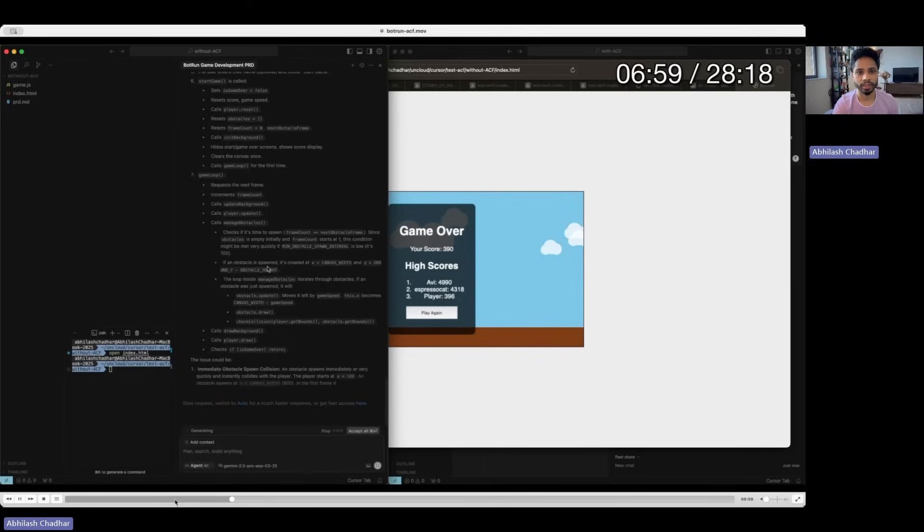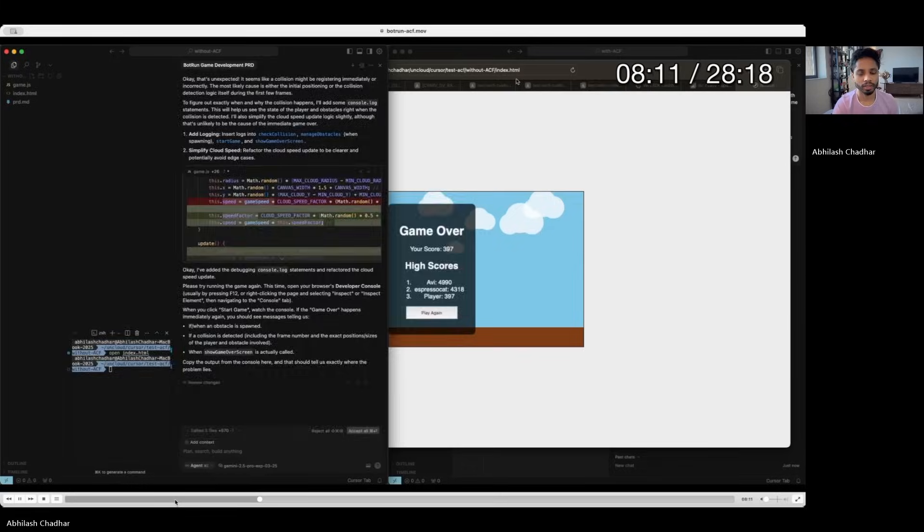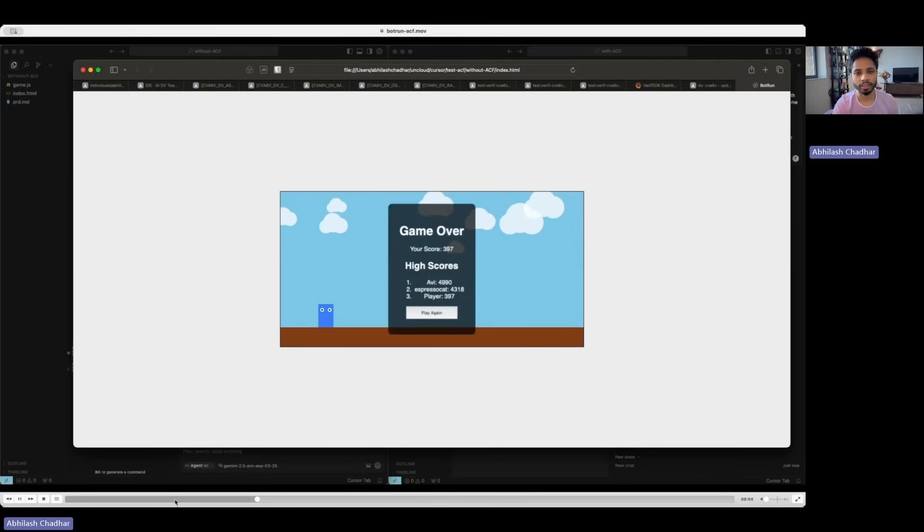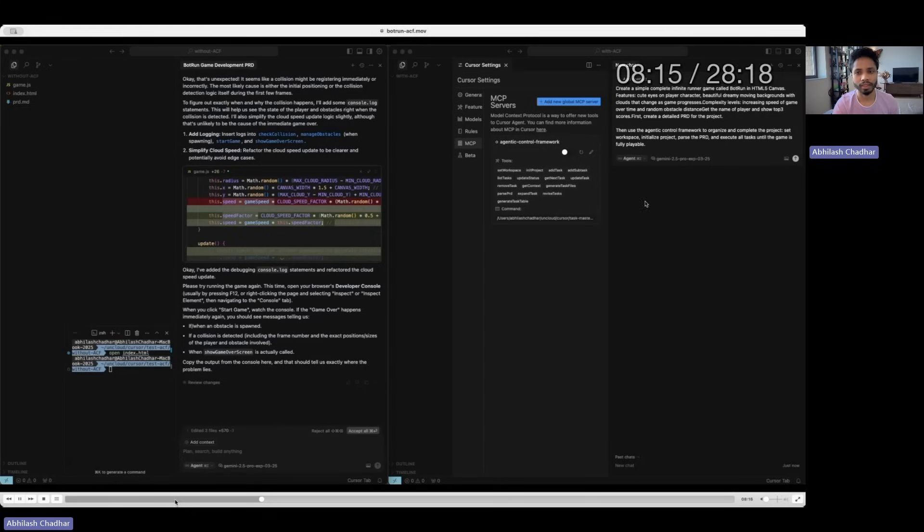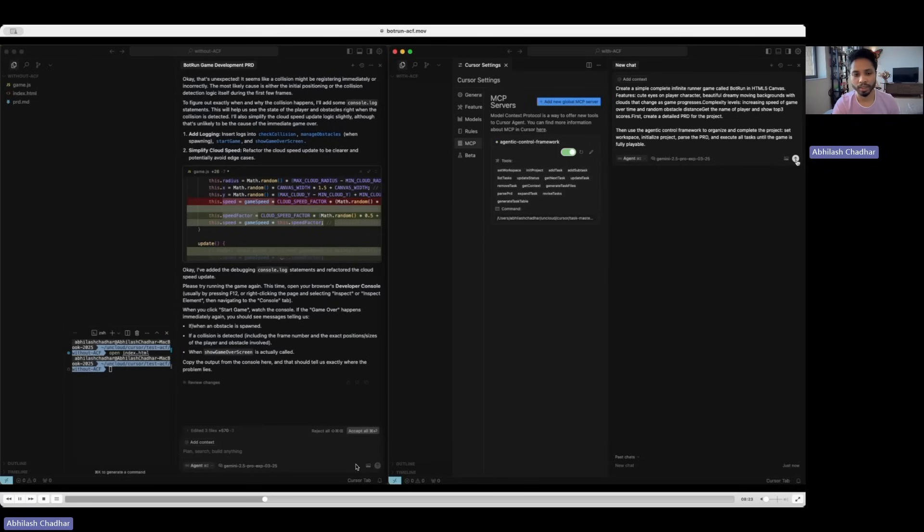Yeah, so this is after the fix. I still don't see the obstacle and it still doesn't work. Now I'm going to switch on the Agent Control Framework and run the same thing and try to create the game again.